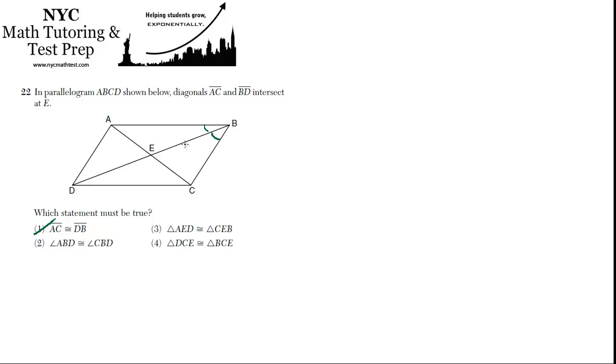That's only true if it's a rhombus. If all the sides are equal, then this angle ABC will be bisected by the diagonal, but in a parallelogram where the sides can be different lengths, it's not true. It's not necessarily true. If it's a rhombus, that would become true.